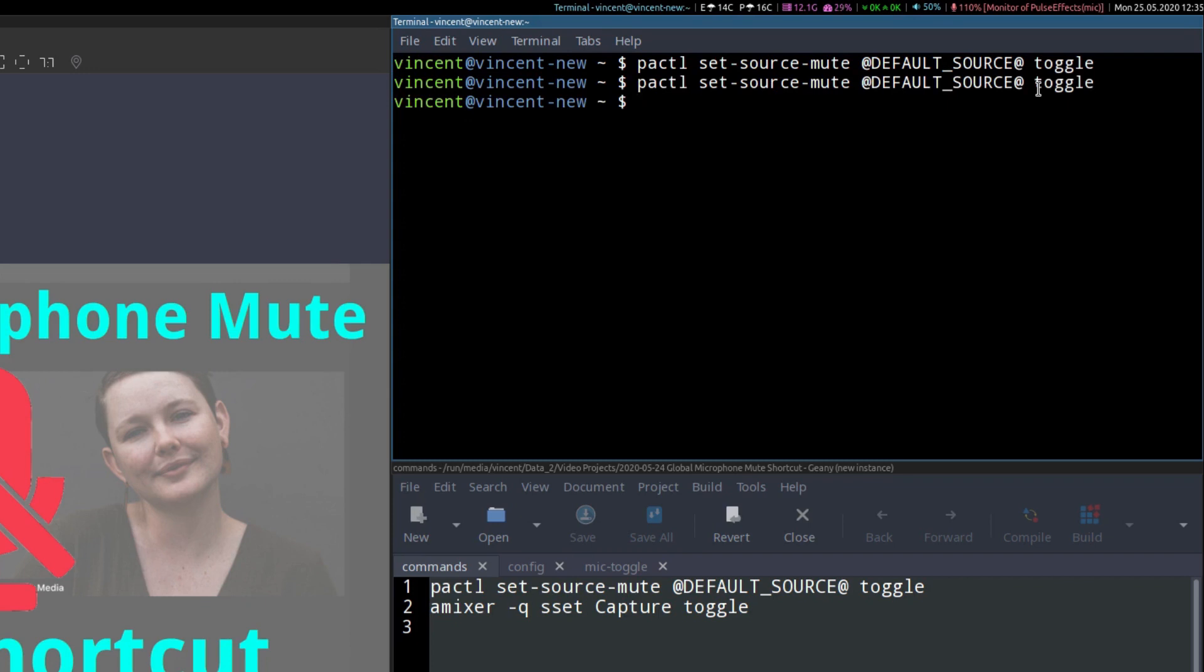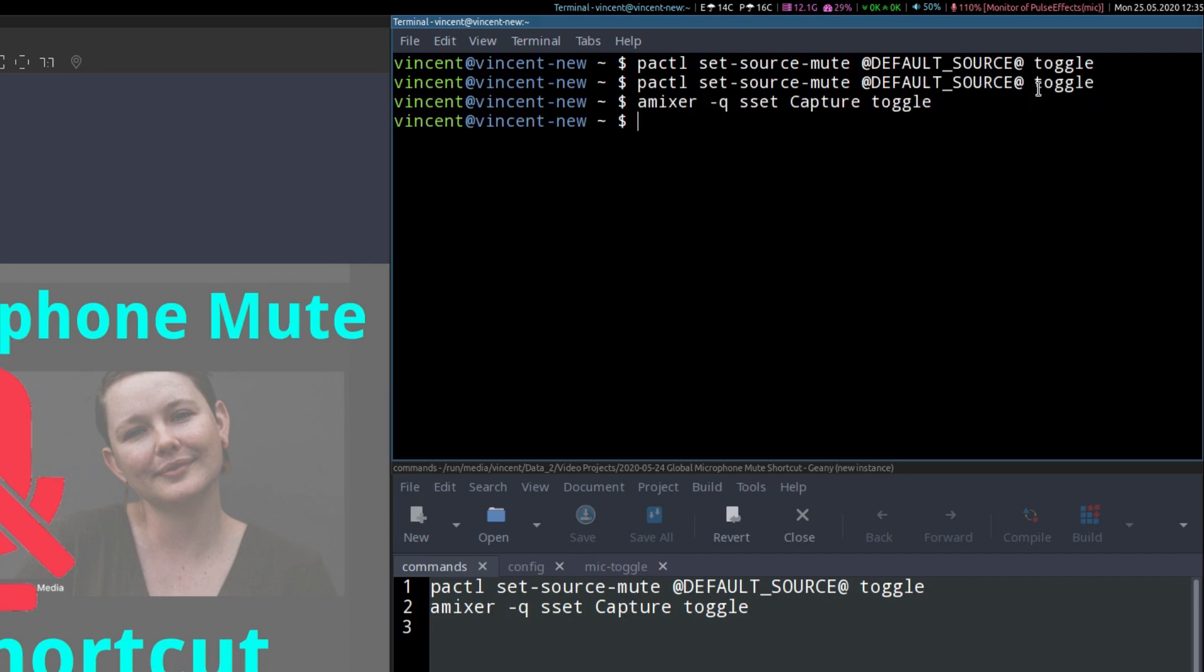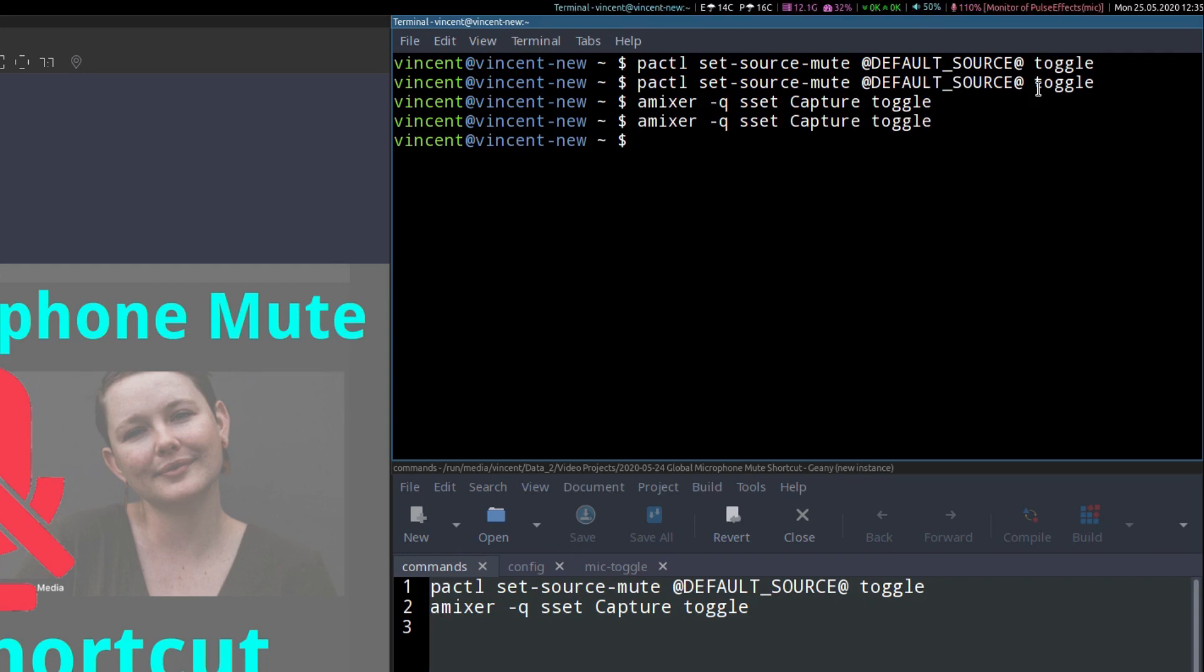The second command, let's try that one, you'll see it's muted again. And if I run it again, the microphone is back on again.